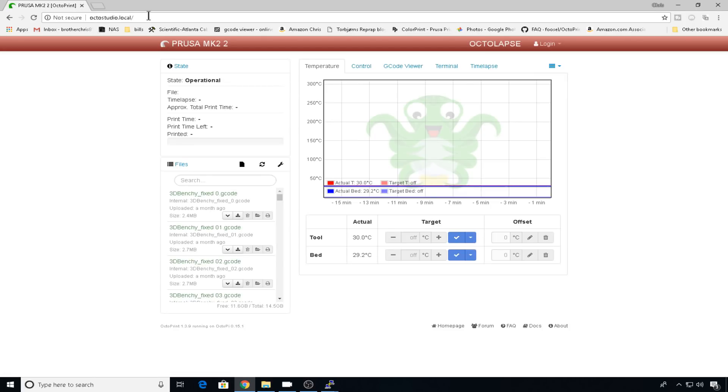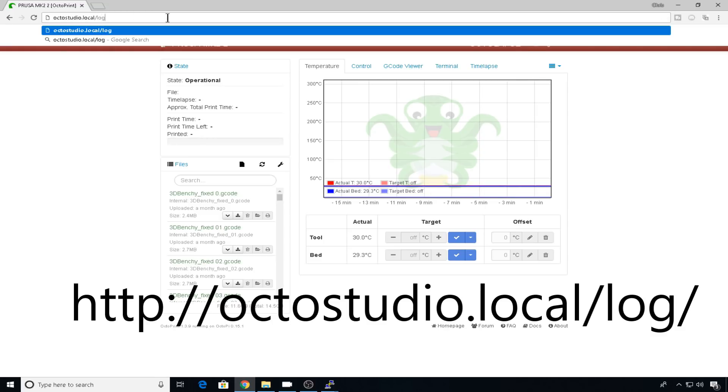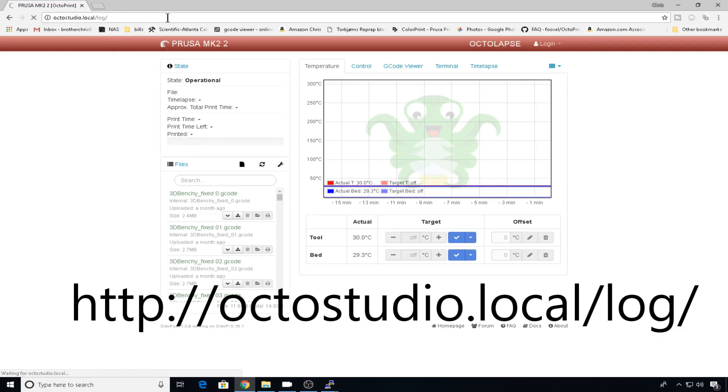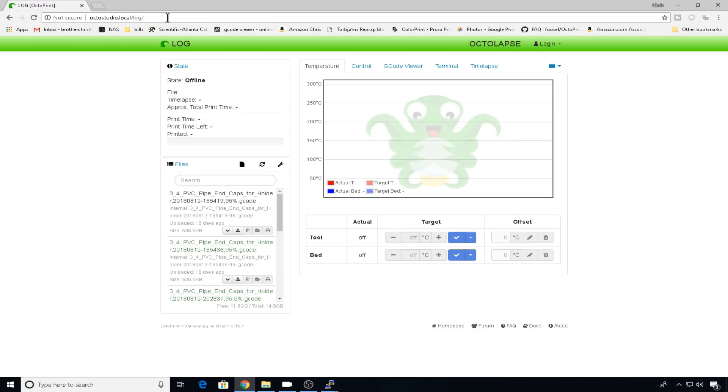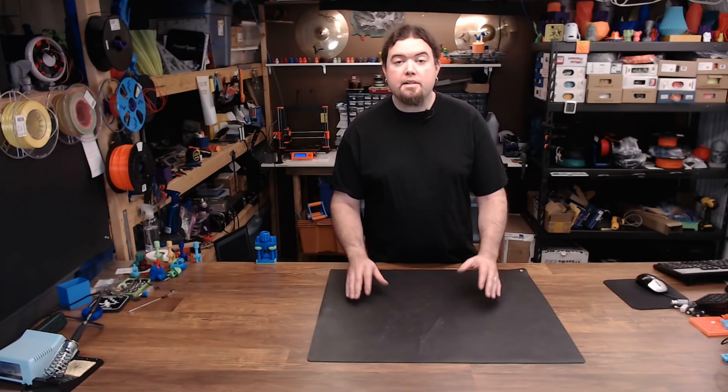But now in the URL bar, if you just add a log forward slash to the end of that and hit enter, it's going to take you to another instance running on that same OctoPi. But now we've named it log so we don't have to remember the port number and we don't have to remember the IP. Everything should work exactly the same as it did before. And there it is.